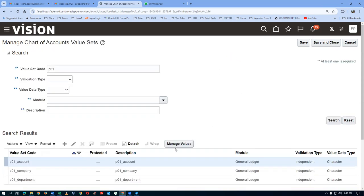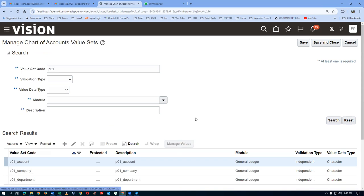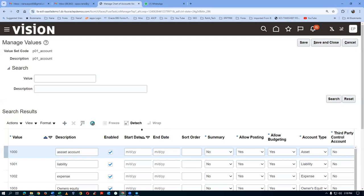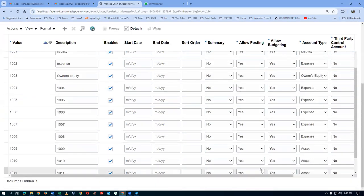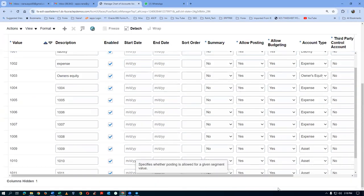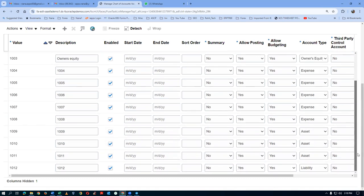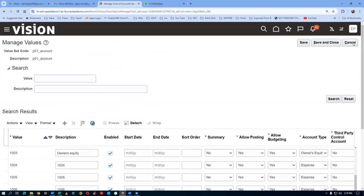Go back, click on Manage Values again, and verify all accounts are there. Scroll down to confirm everything from 1000 through 1012 is present. Once confirmed, give a cancel and come back. The accounts are now created.